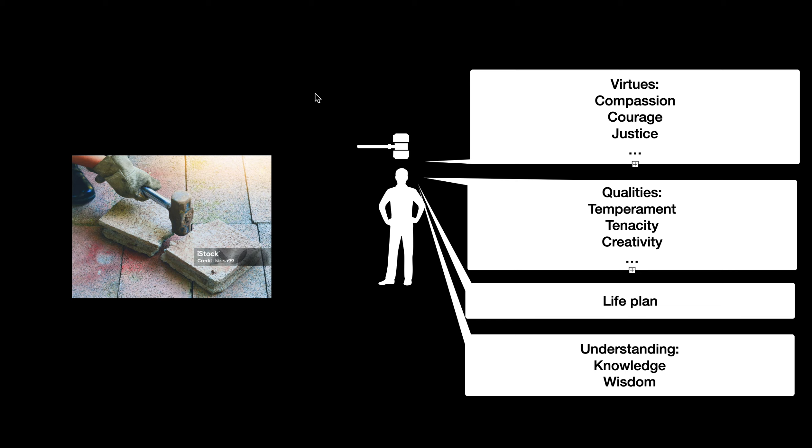Now you might think about this list and say, well, I see things on this that might be on a virtue list or vice versa. It doesn't matter. Don't get too hung up on what the categories are or what their parent categories are. The point is you can just slice it differently. We could talk about someone's understanding and go down their knowledge, their wisdom, and so on.